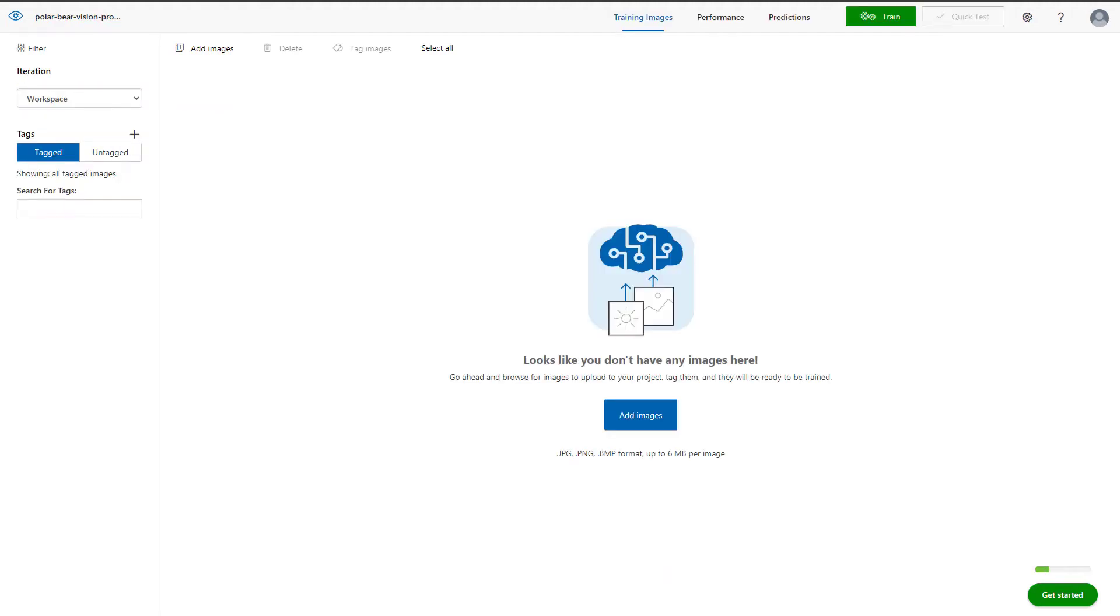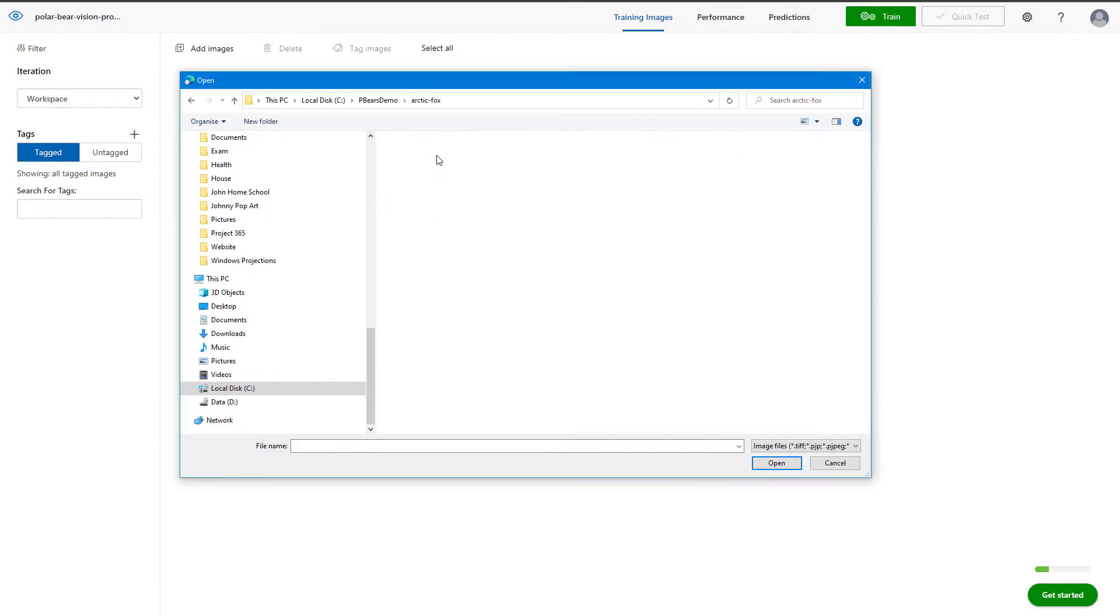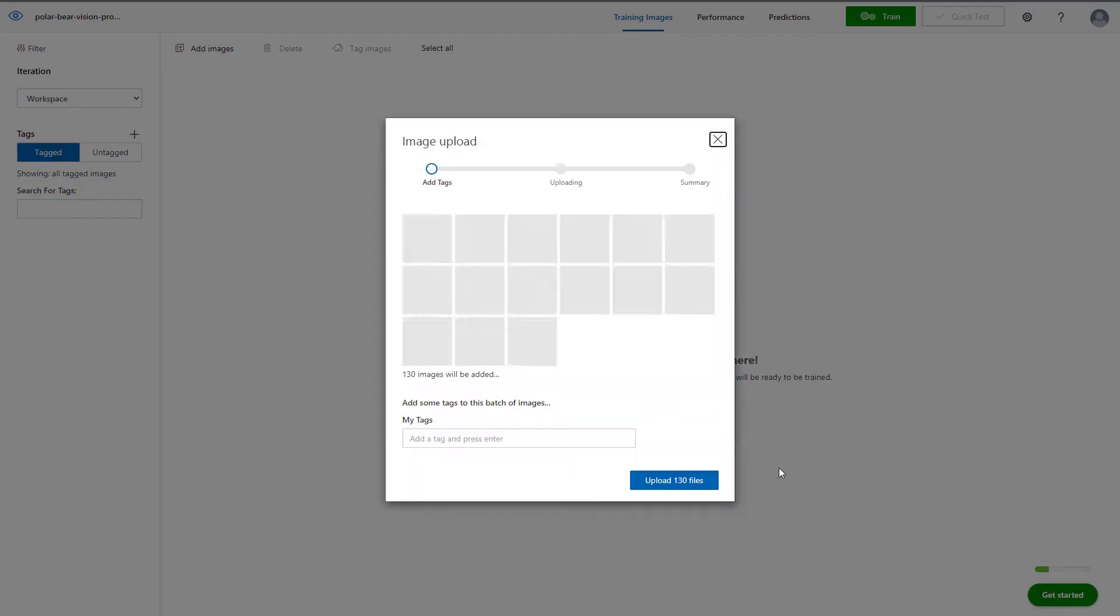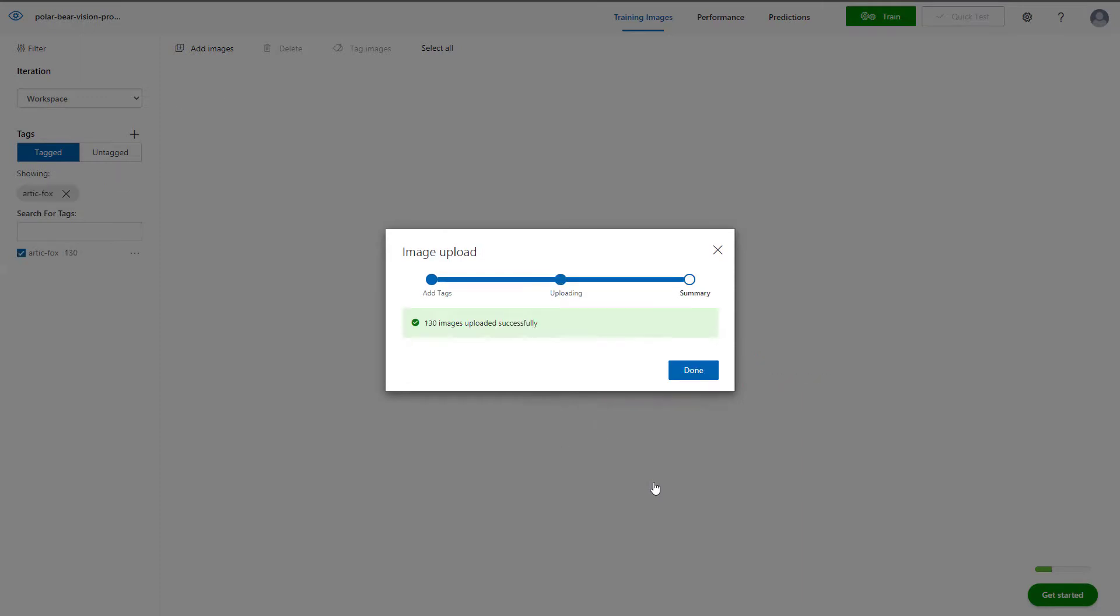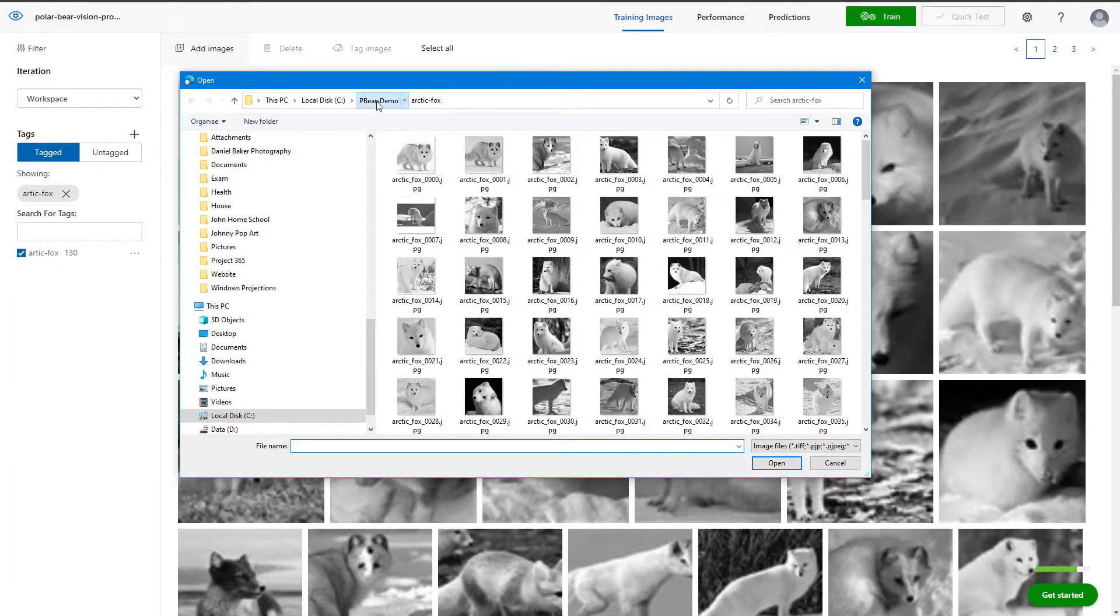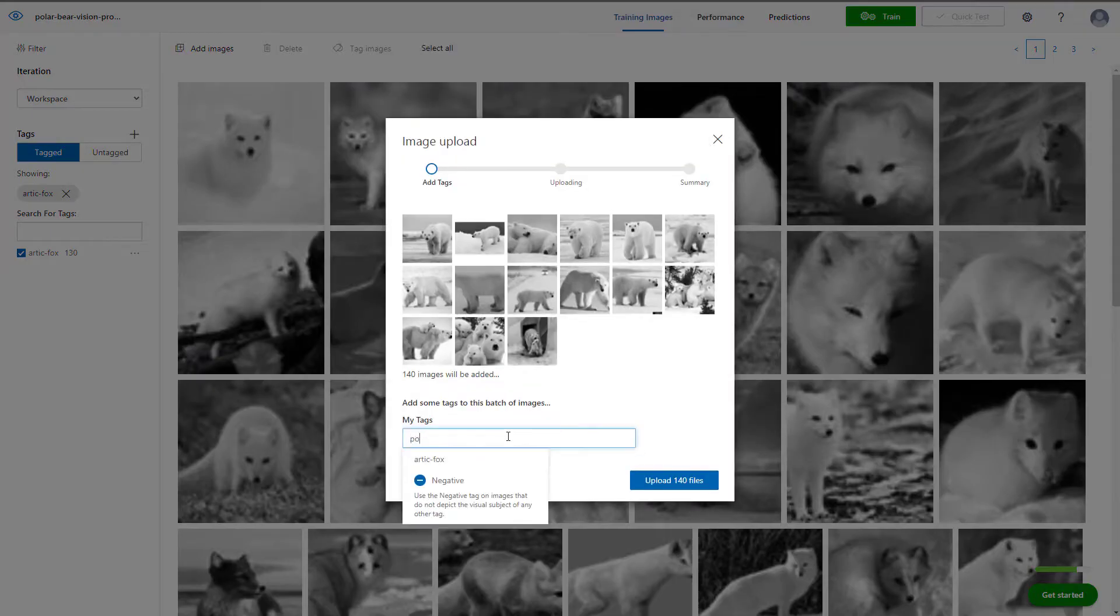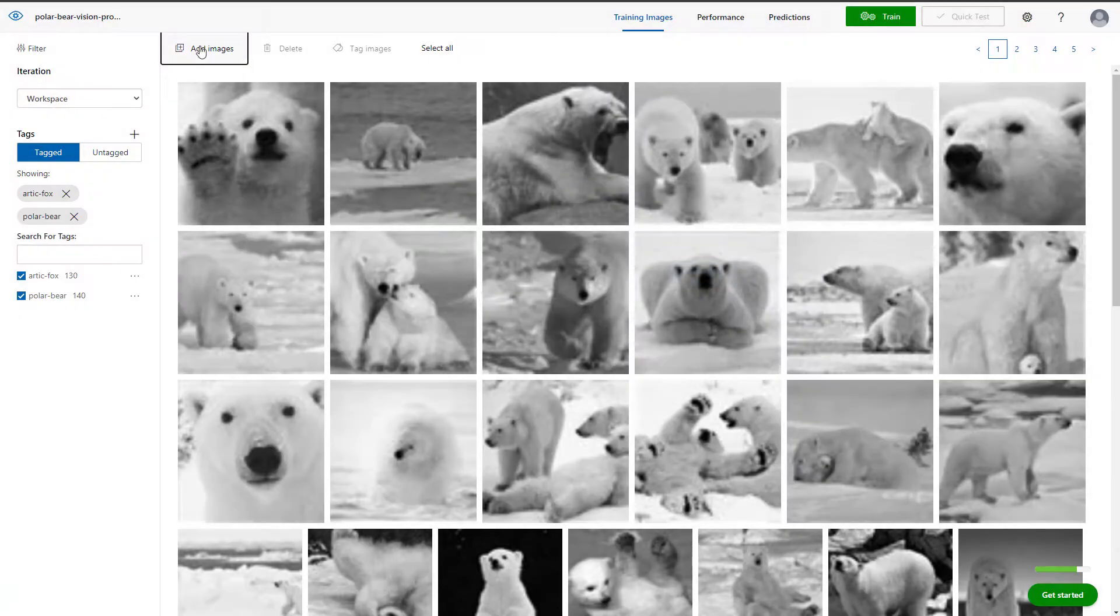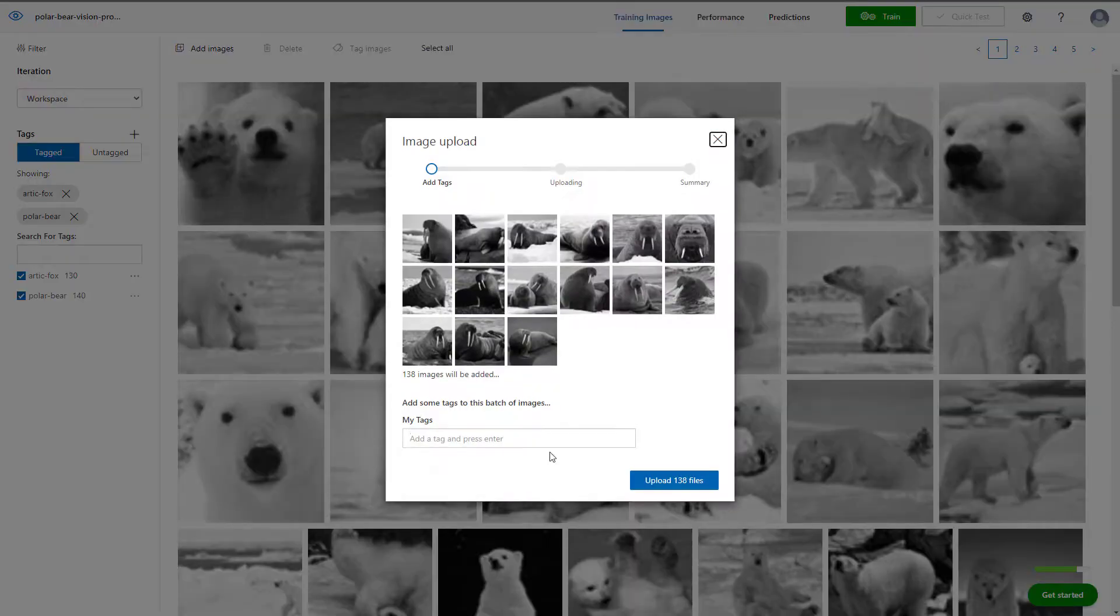From here, we can begin to add the images. Let's begin with adding some Arctic foxes. As you can see, what I need to do is select the photos and add the tag before they upload into the training set. Let's now repeat these steps for polar bears. Finally, we'll repeat the process again for the walrus.